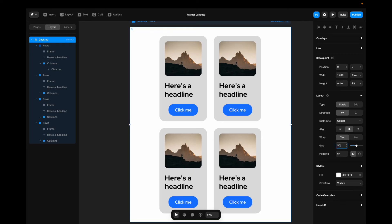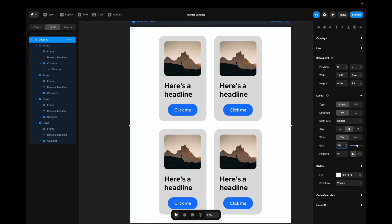If we want to change the gap. We can go in here. Change the gap. And this is how you can play around with stacks to make your interface super scalable. Now if you want to learn how to use stacks to create responsive layouts, check out this video here. Until the next one. Have a great life.